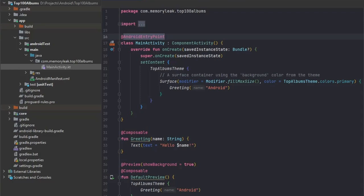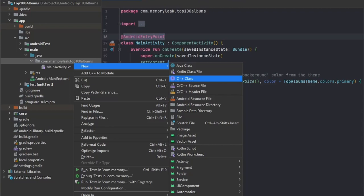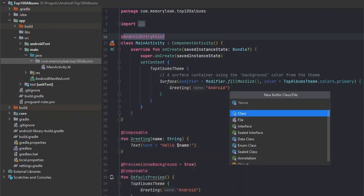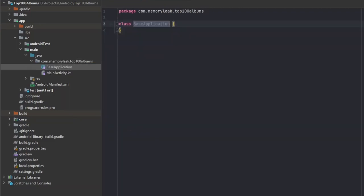Next we have to create a custom application class. So let's do that. Let's just call it base application.